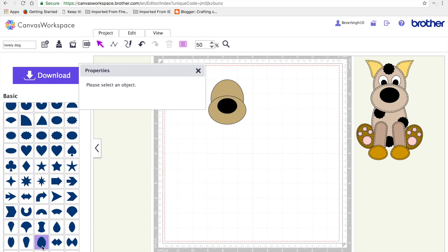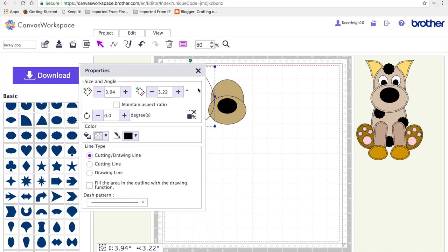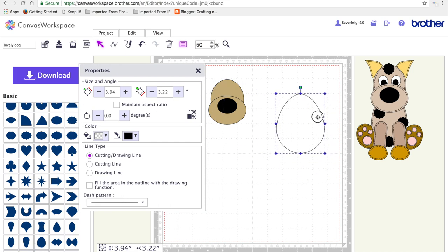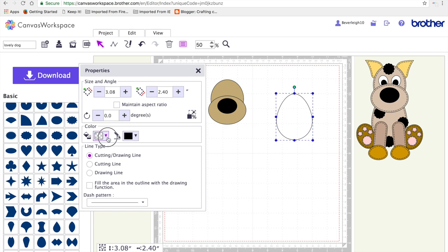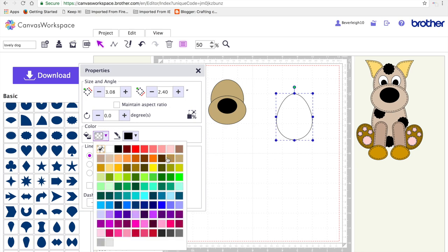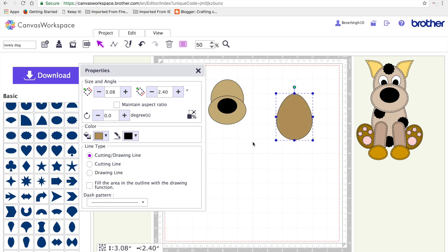Next we're going to work on the dog's body by selecting the egg shape as I've indicated and I'm going to resize that to 3.08 by 2.4 inches. I'm going to shade it brown and move it into position.